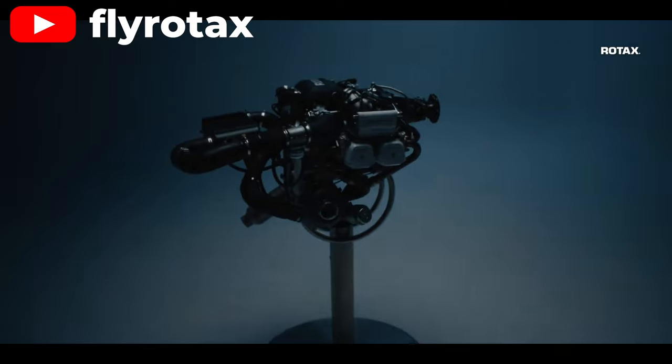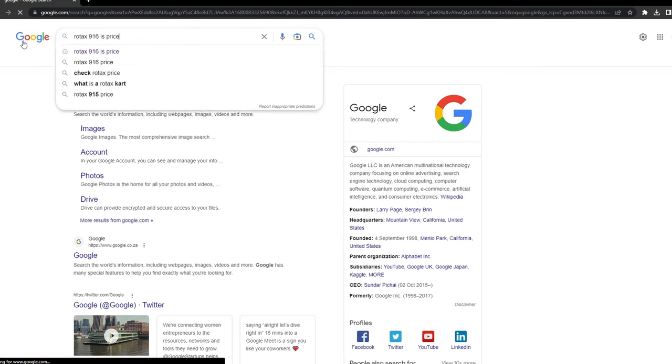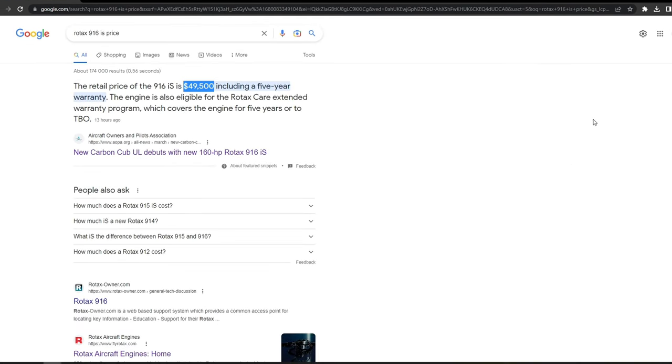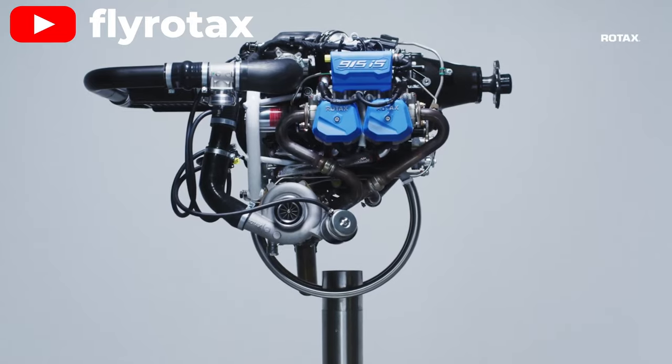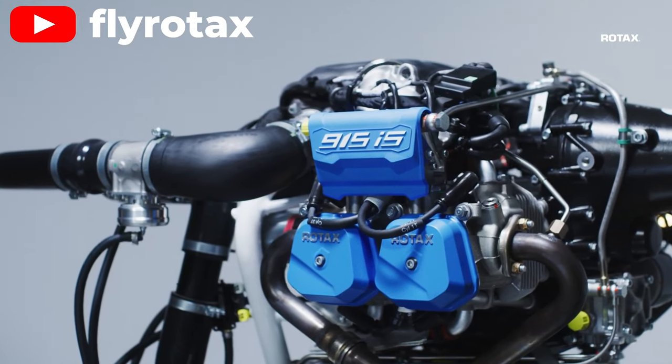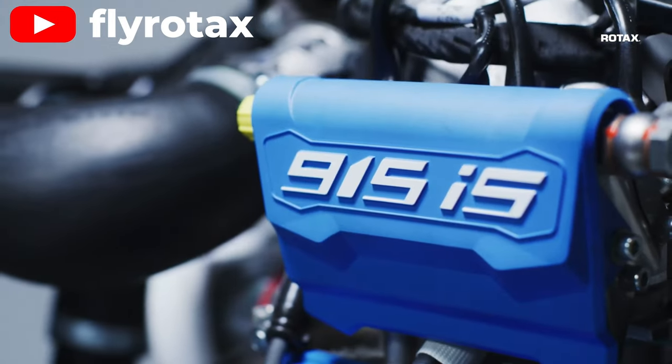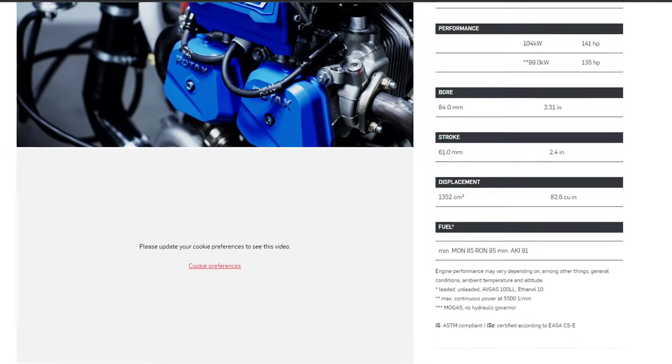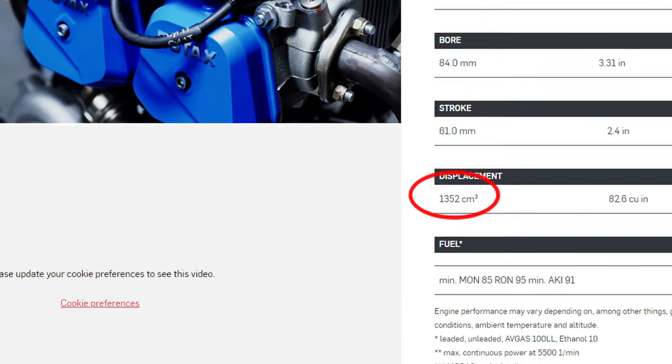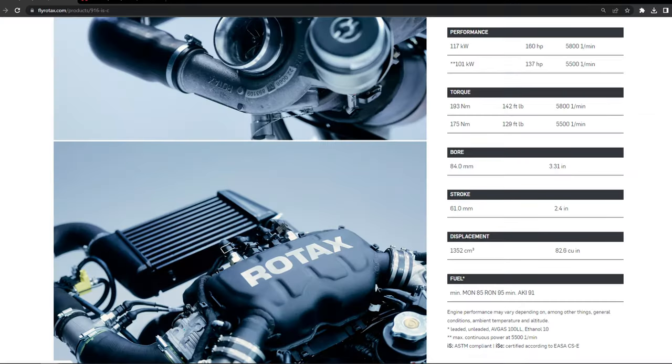Unfortunately, the additional 19 horsepower makes the price tag for the 916 just less than $50,000. Other than that, it doesn't seem too different in design to the 915. The engine displacement is identical to the 915 at 1,352 cubic centimeters.